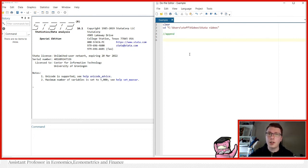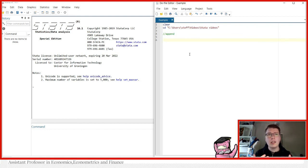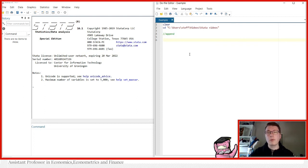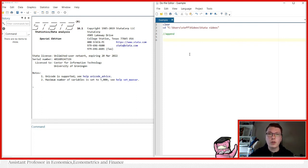Suppose you have a dataset and you add a few extra variables to it. You should more see the case where you're collecting the same information at multiple points in time. Suppose you are surveying a group of people first year, then the second year, and so forth. Or you just have the same dataset acquired at different points in time from different sources.